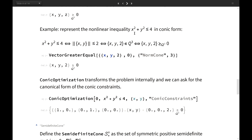To give a quick illustration of how we can transform a non-linear inequality into conic form: if we have x² + y² ≤ 4, this can be written as the norm of (x, y) ≤ 2, and then this becomes (x, y, 2) ≥ 0 with respect to the norm cone.